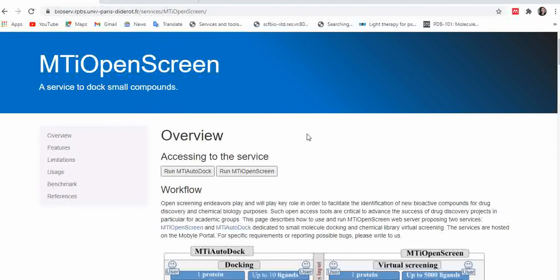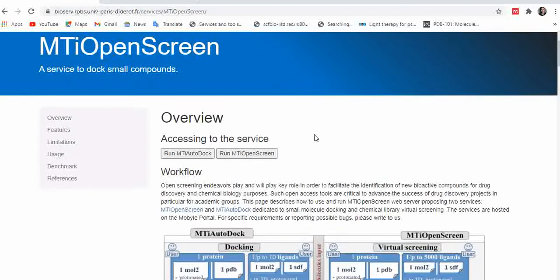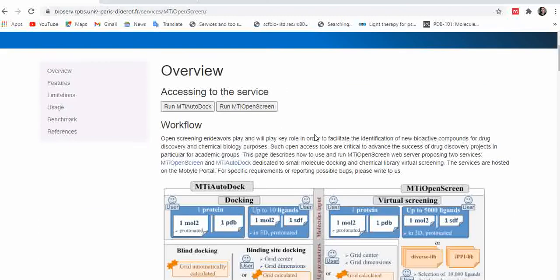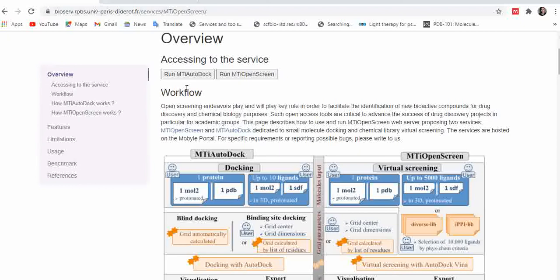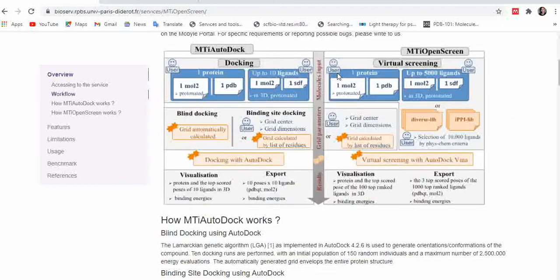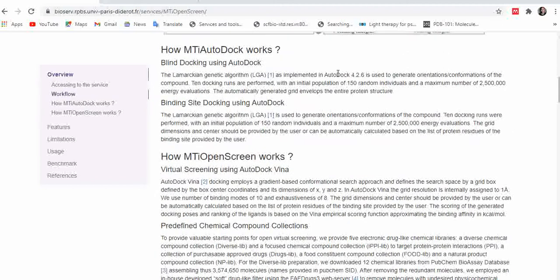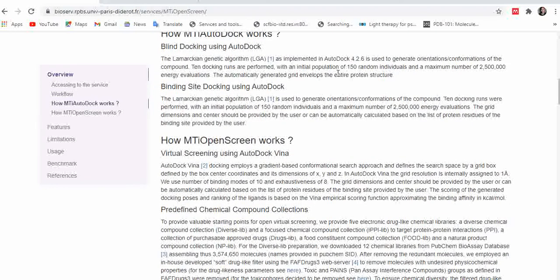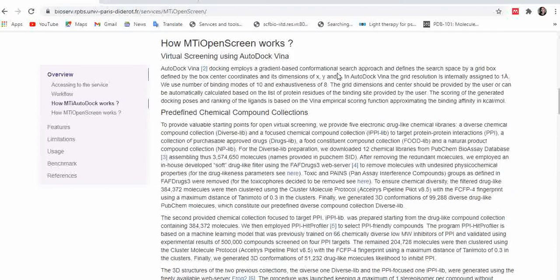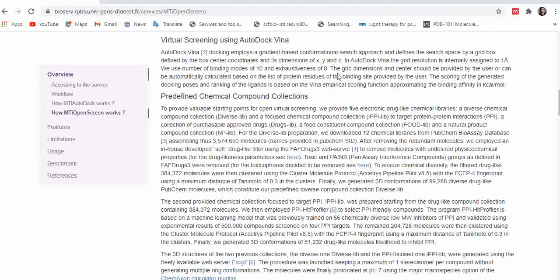This server has been cited in many research articles. As you can see, it provides two services: the first is MTiAutoDock, a docking service, and the second is MTiOpenScreen, a virtual screening service. You can also see how both of these servers work as you scroll down.